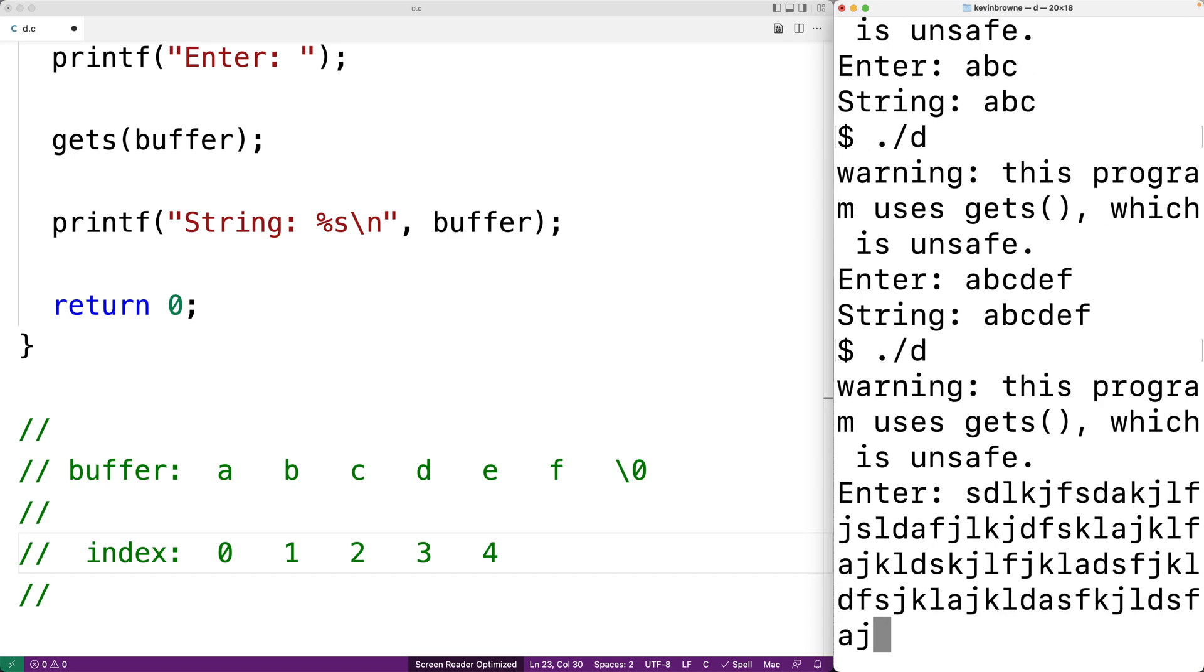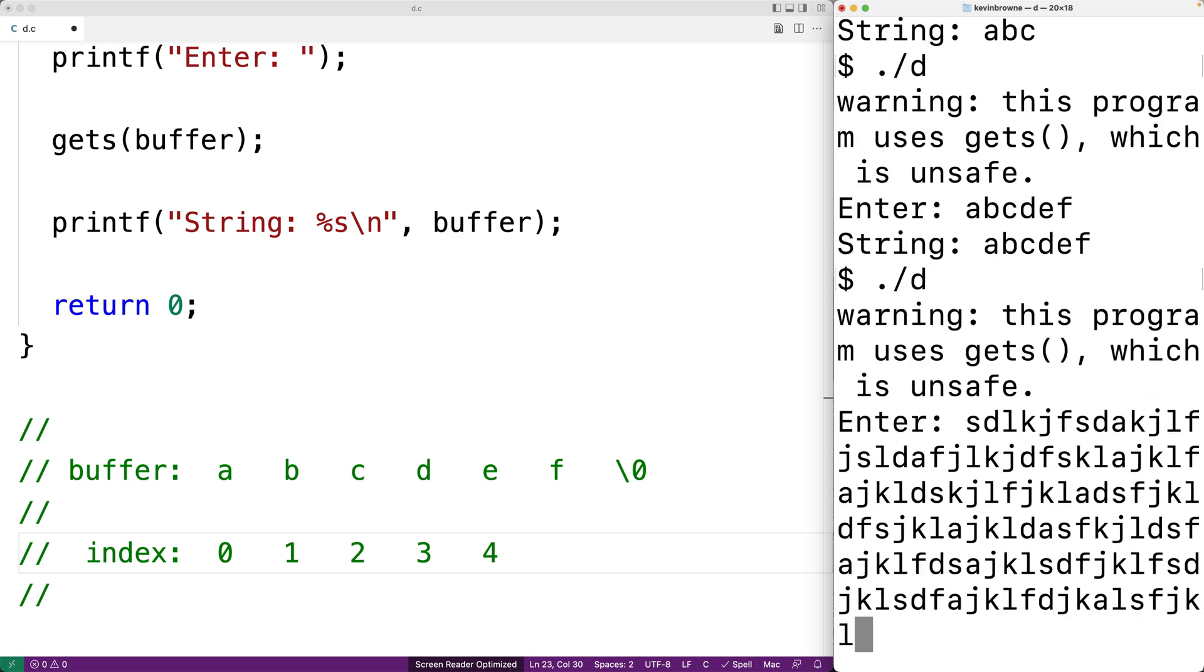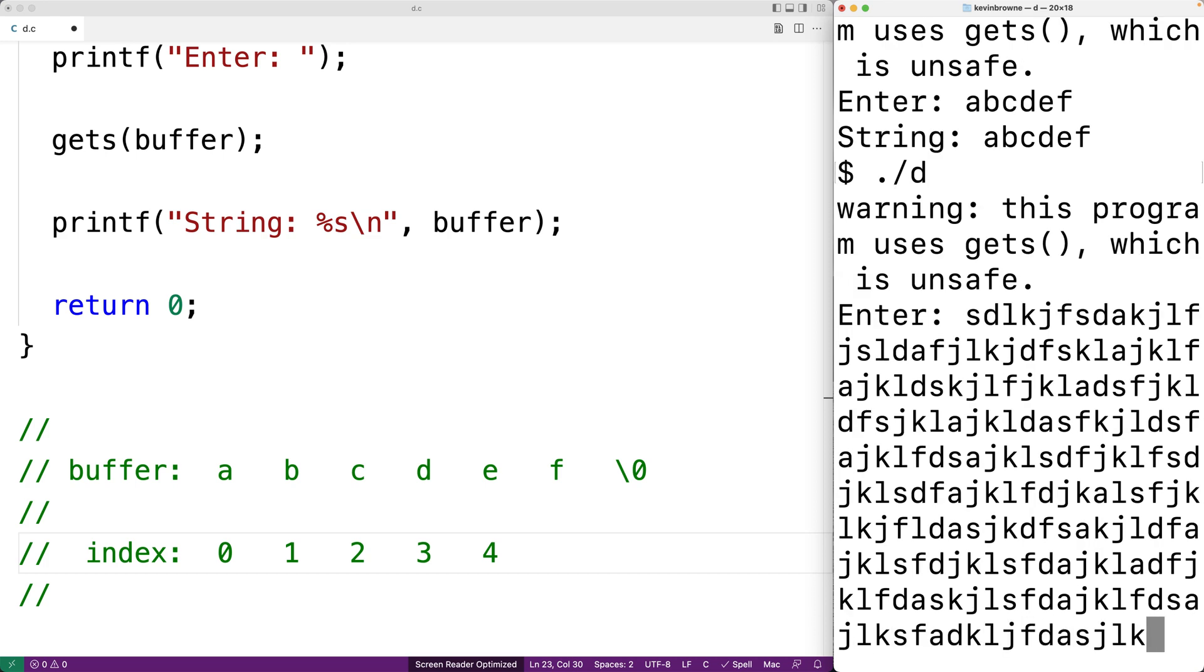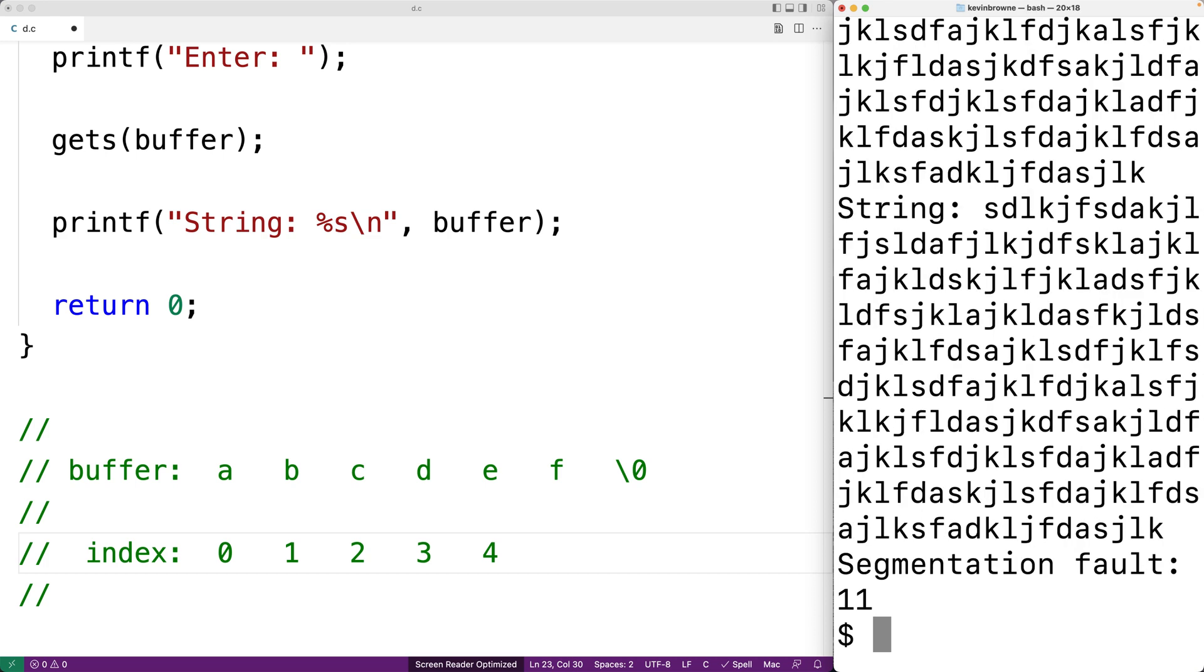So let's put in a very, very long string and hit enter. And now we get segmentation fault, which is a type of error that can occur when our program tries to access memory that it really shouldn't.